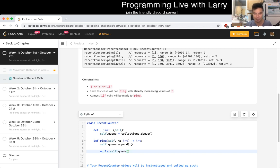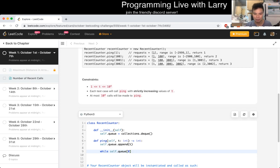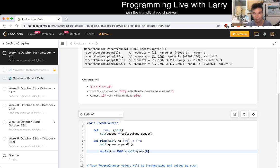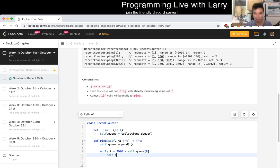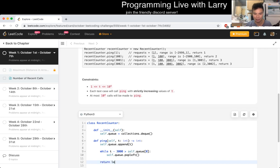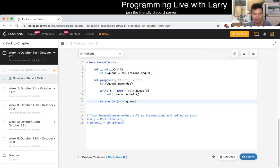So we look at the top element and if T minus 3000 is greater than this number, then we pop left. And then at the end, we just return the size of the queue. I think that's pretty much it.